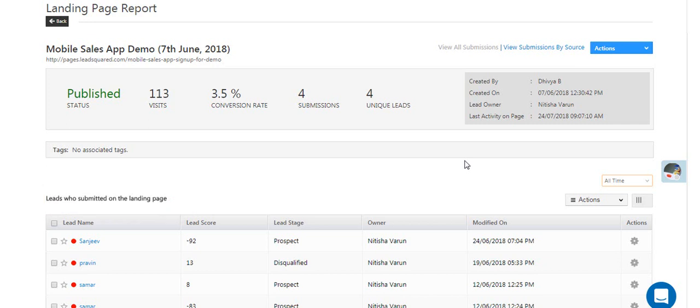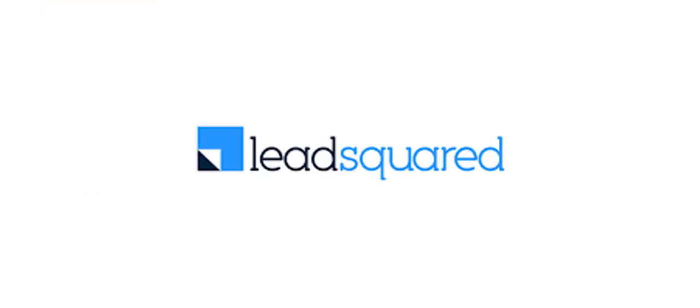So that's how you set up and review LeadSquared landing pages. Give it a shot and reach out to us if you have any questions.